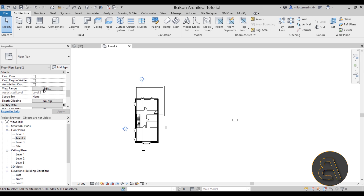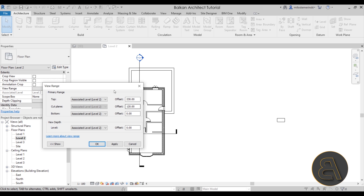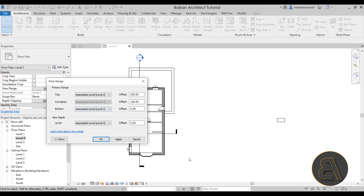The View Range settings affect what appears in floor plans. Make sure the Top Plane, Cut Plane, Bottom, and View Depth settings are all correct. This is a complex menu — I have a full-length tutorial covering all of it, as well as a complete advanced graphics course on my website if you want to dive deeper.